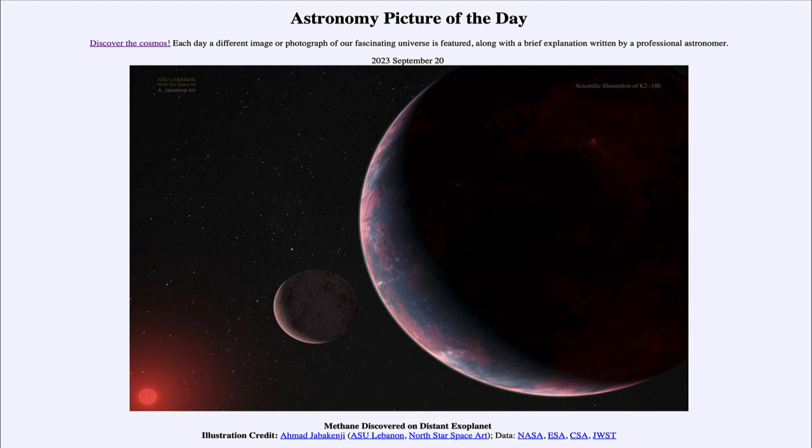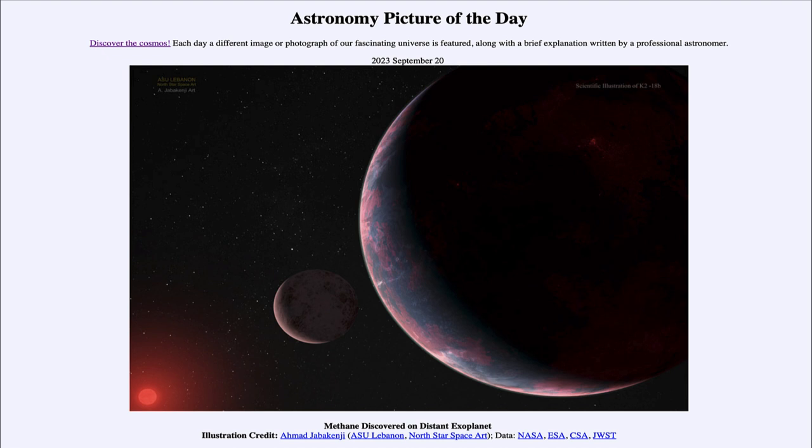Recently, methane has been discovered in this exoplanet's atmosphere as well. This makes us wonder where life might exist in the universe. Life is very difficult to detect because communications between stars like this take an incredibly long time. This planet is 124 light years away, so if we sent a signal right now, it would take 124 years to arrive.